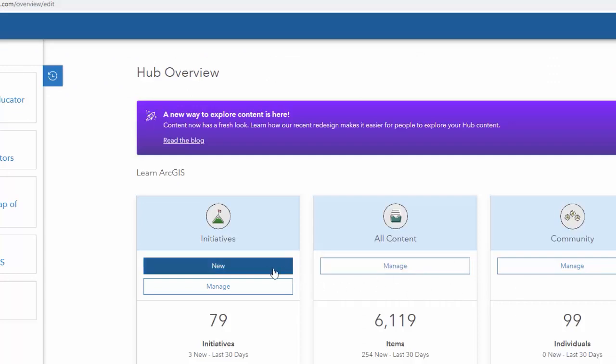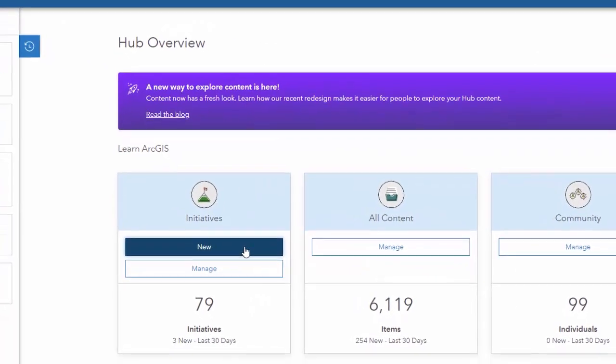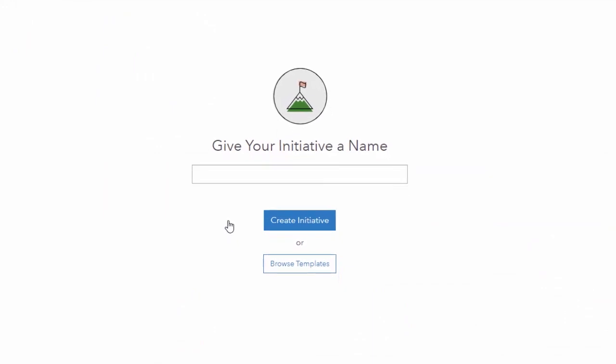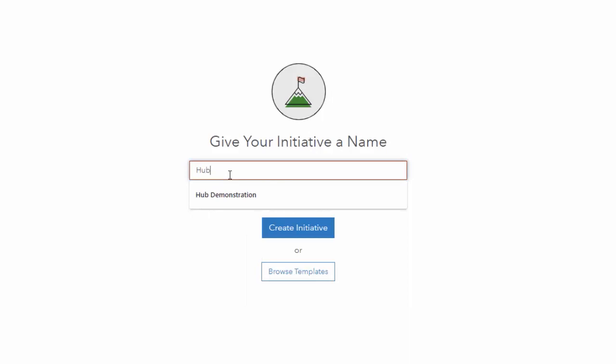Under the Initiatives, select New. Give your Initiative site a name. I'm going to use Hub Demonstration.